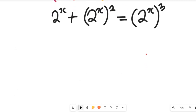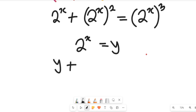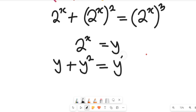From this expression, we are going to let 2 to the power of x be equal to y. If we do that, we arrive at y plus y squared equal to y cubed.